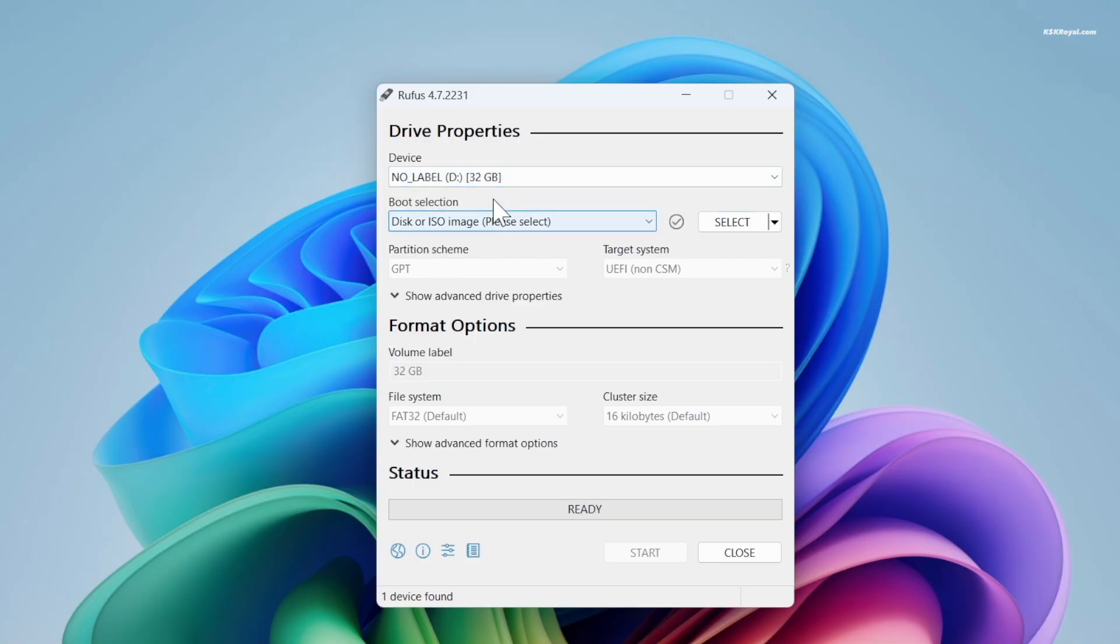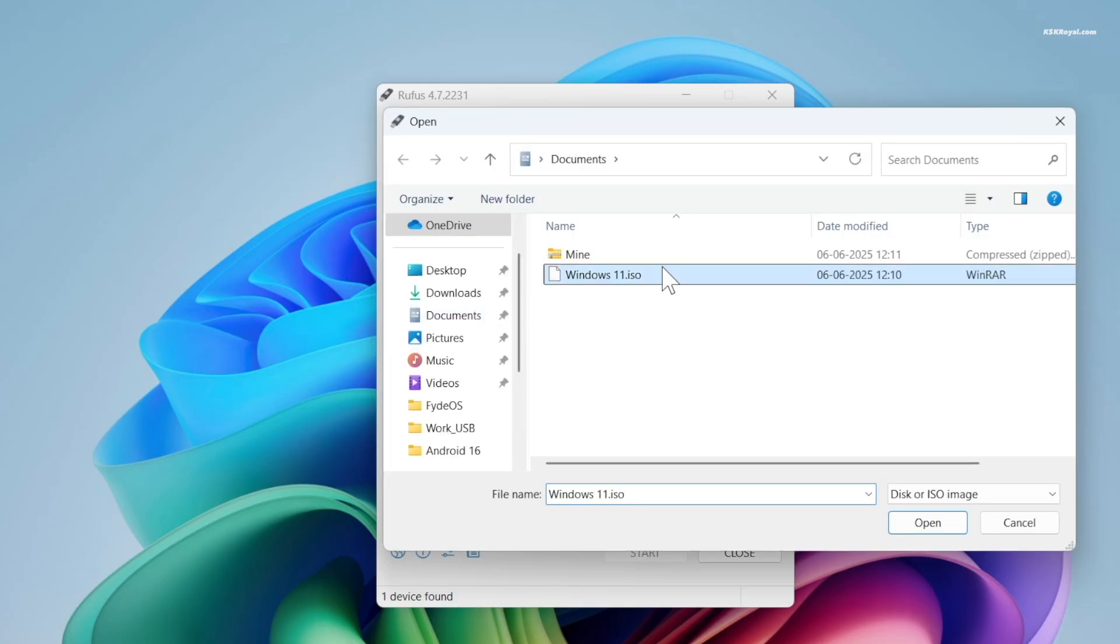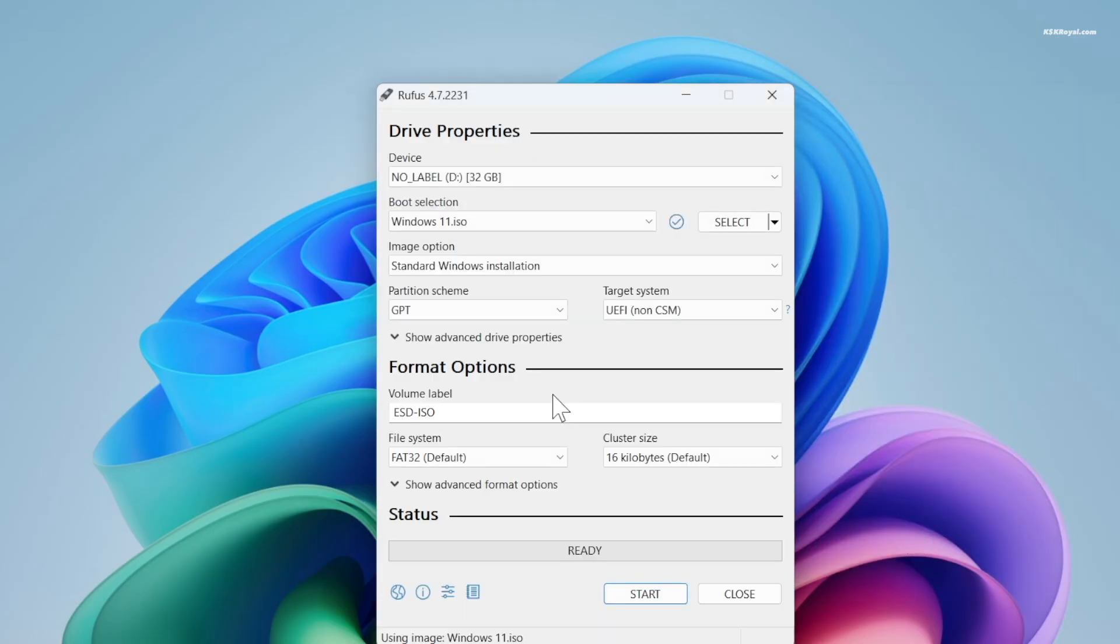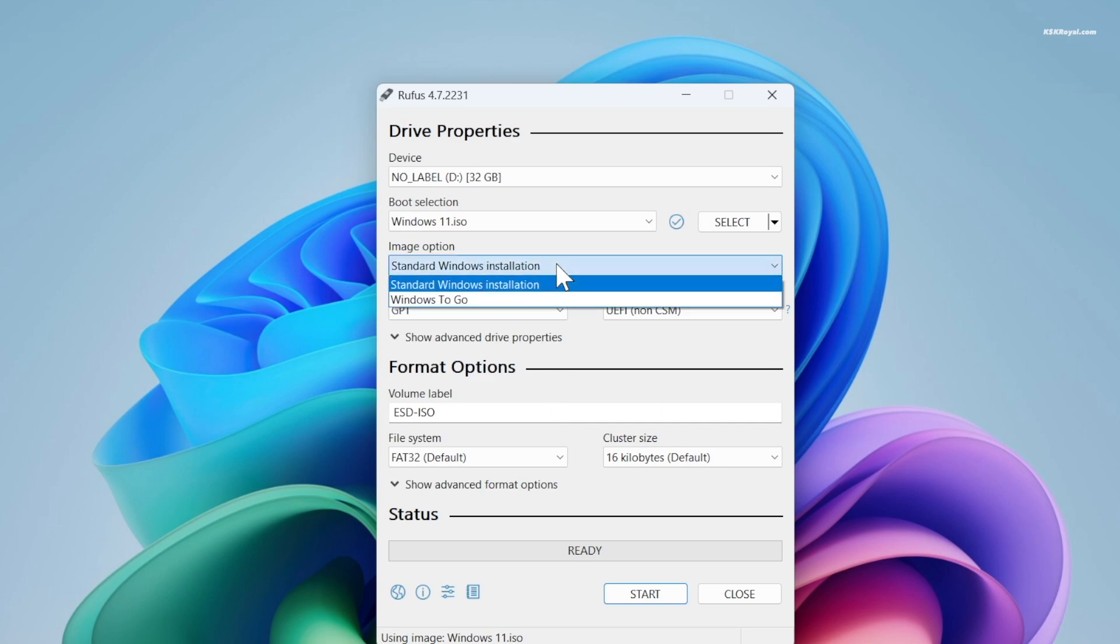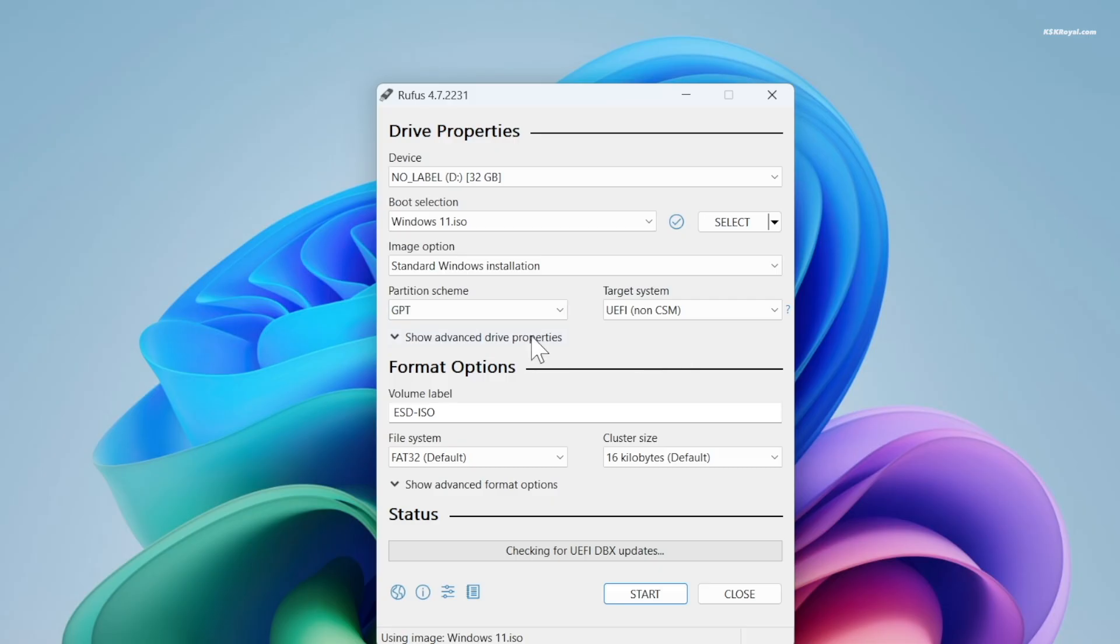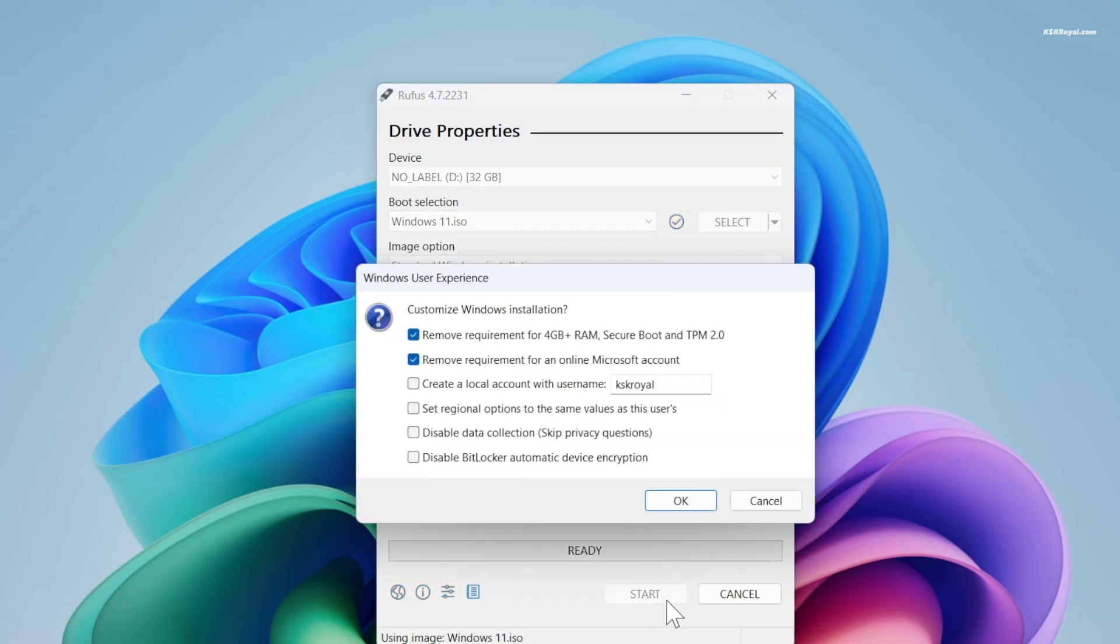Now plug in your USB drive to your computer. Select your USB drive in Rufus and import the Windows 11 ISO file you downloaded. Then for the image option, stick to standard Windows installation. For the partition scheme, choose GPT and target system as UEFI and click start.